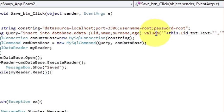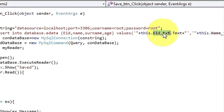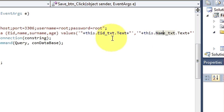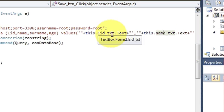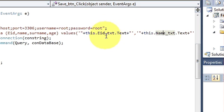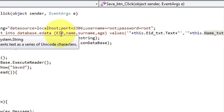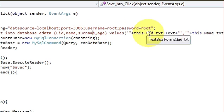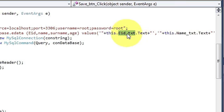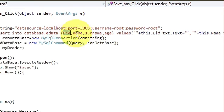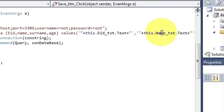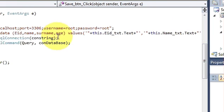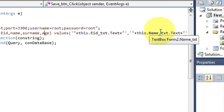So we have provided values in sequence: employee ID, name, surname, and age from the text boxes match in sequence to the columns employee_id, name, surname, and age. First is employee ID here and also employee ID in columns, second is name here and also name in columns, surname matches surname, and age matches age.